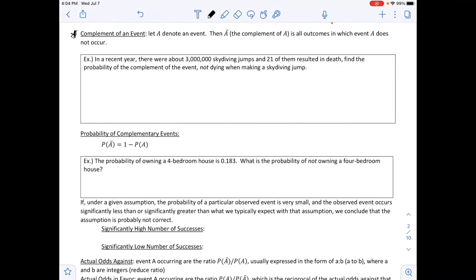The next definition is the complement of an event. Let A denote an event; then Ā (A-bar, with a line above it) is the complement of event A. This represents all outcomes in which event A does not occur. You will also sometimes see this written as A with a superscript c.